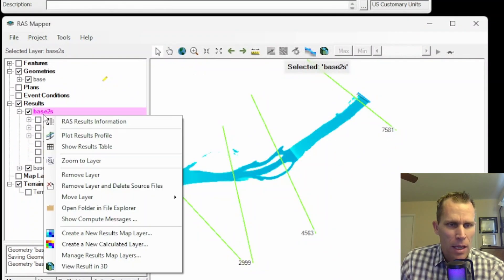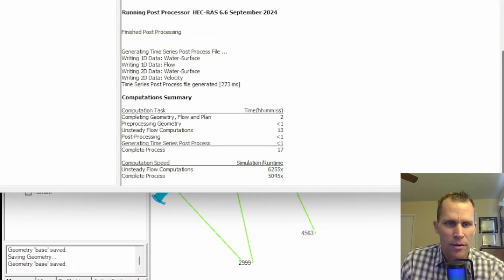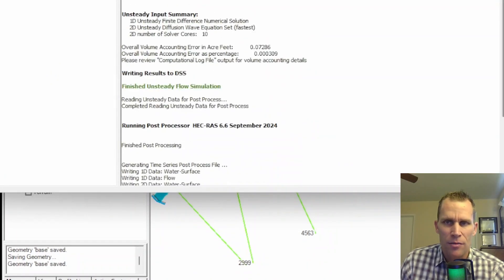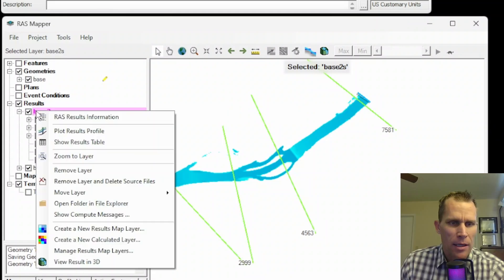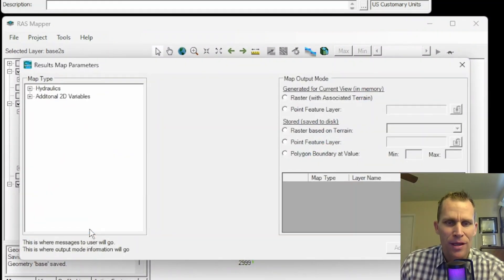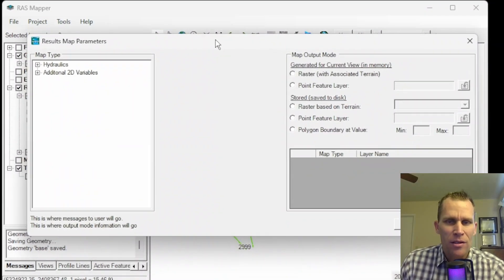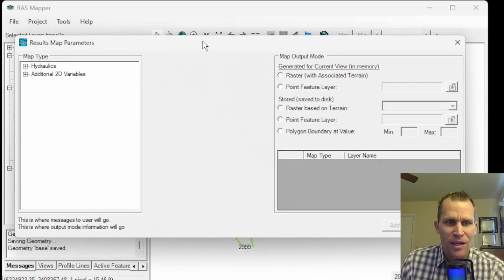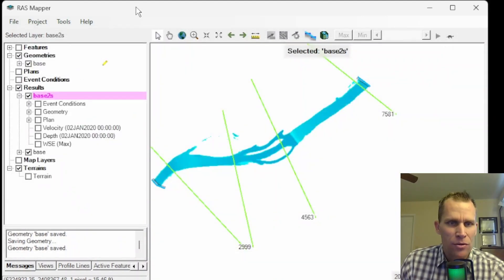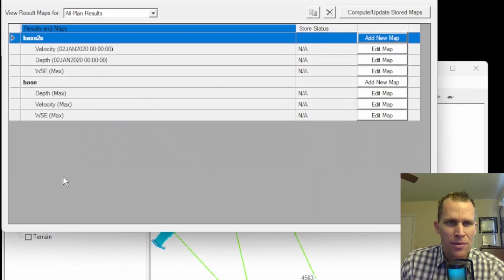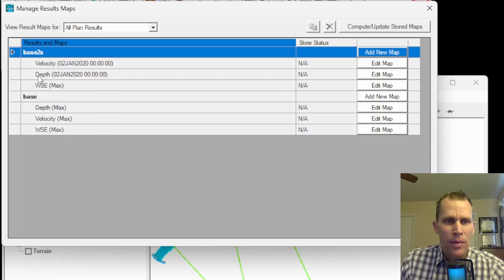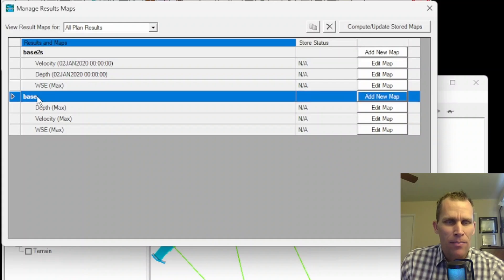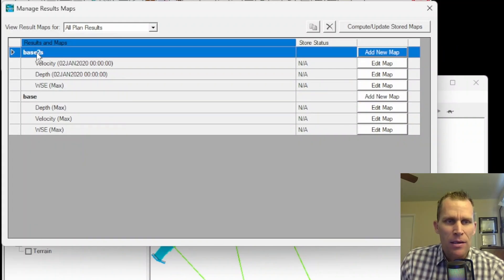Next, we have show the results table. These are the different cross sections that I have in my reach. After that, it's zoom to layer, which centers the particular layer in my zoom window. We can remove the layer referring to the entire plan, remove the layer plus the source files, move layer, open folder in a separate window, which opens up my project directory, and then show computation messages.